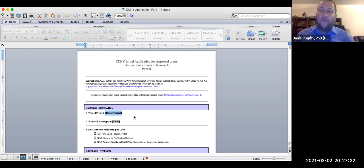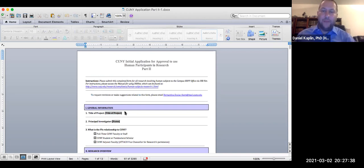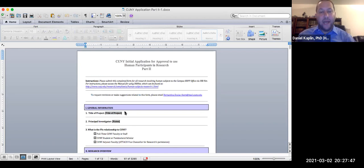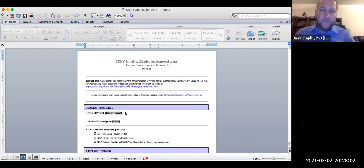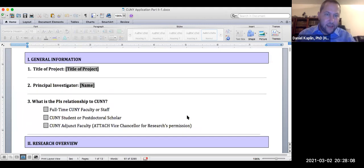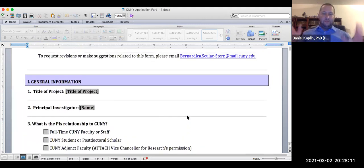Every gray box must be filled in. Some students have expressed frustration with this Word file because it's macros-enabled and sometimes it doesn't work. If there is a section that doesn't work, attach an additional Word file and say 'see attached Word file' and include that as part of your submission.